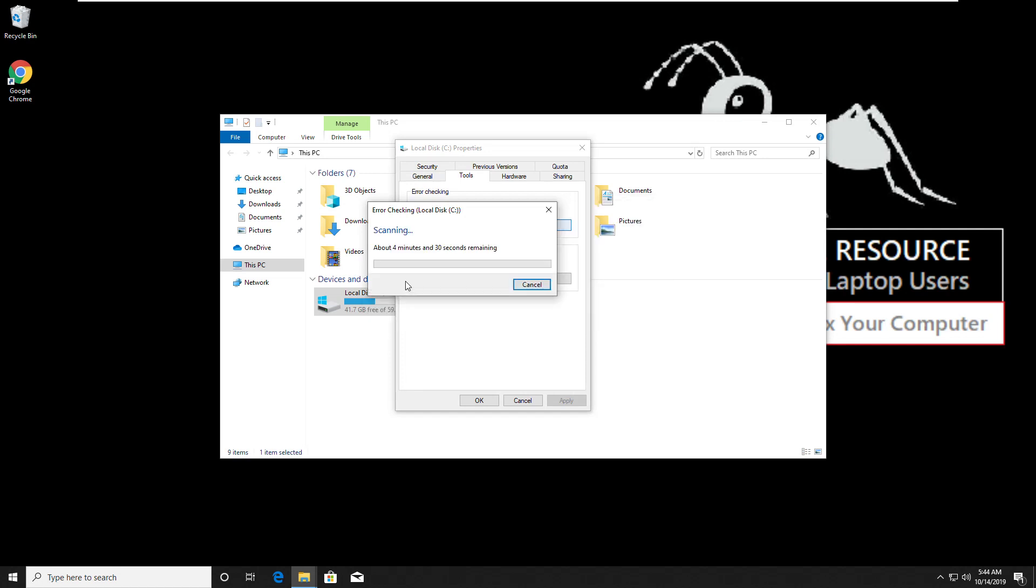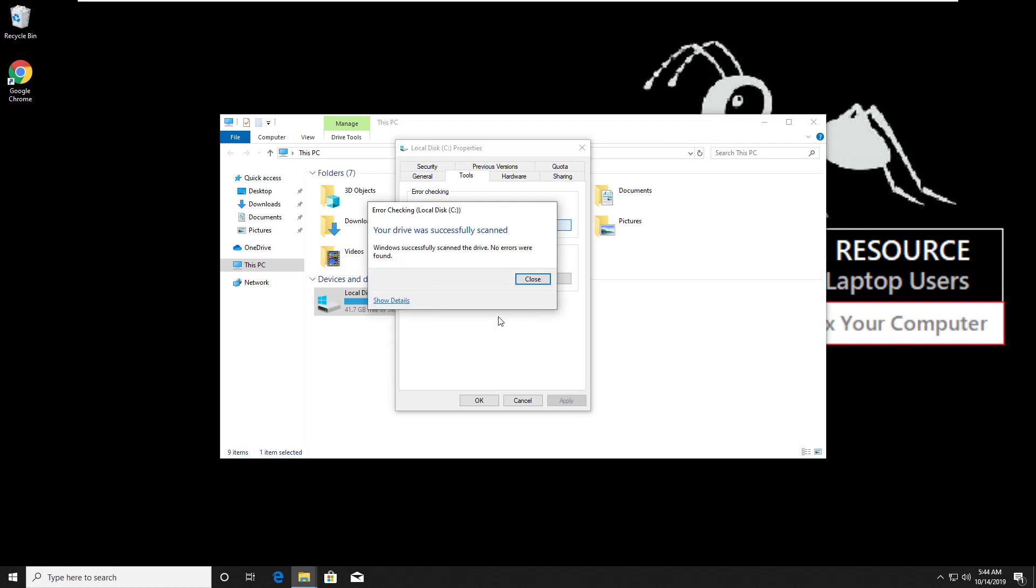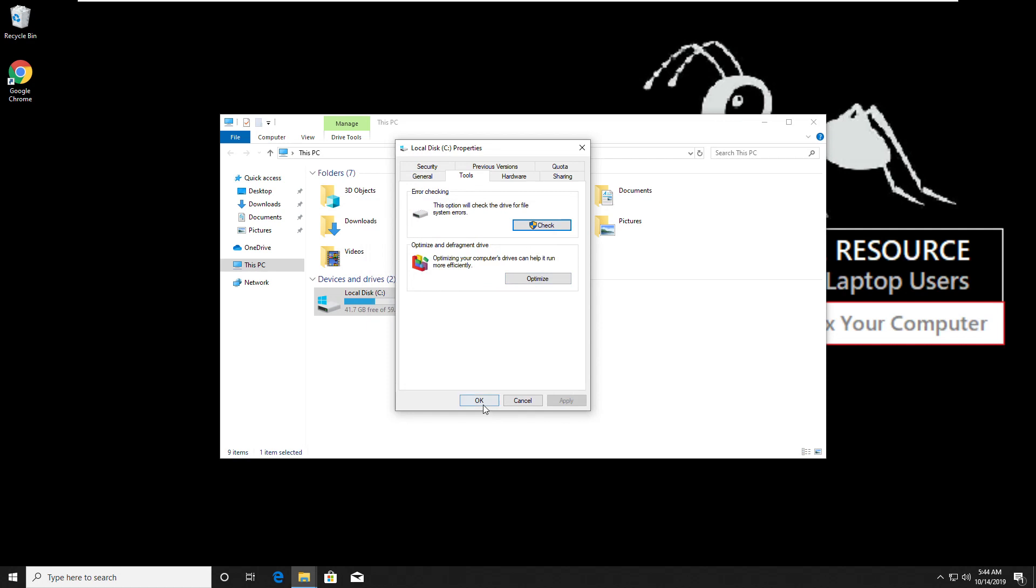It will check your complete C drive so it will take some time. After that, close all windows.